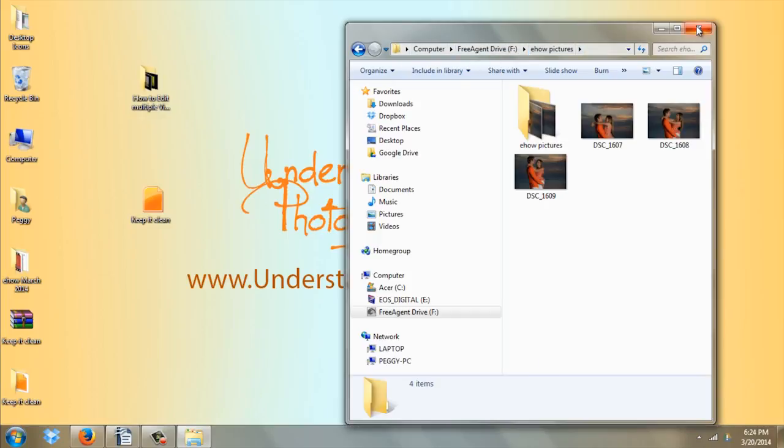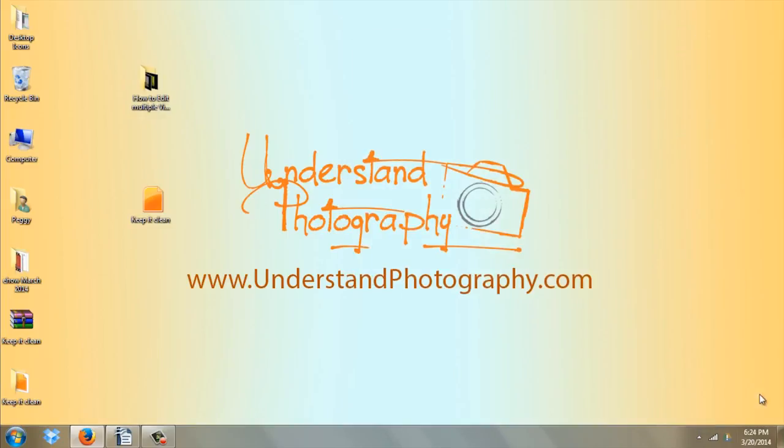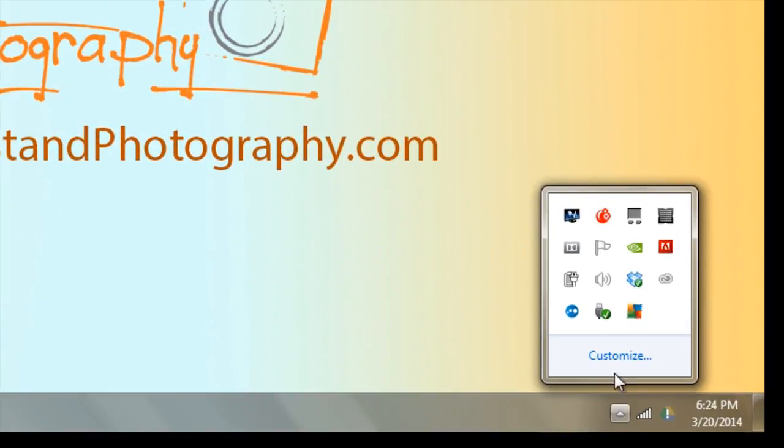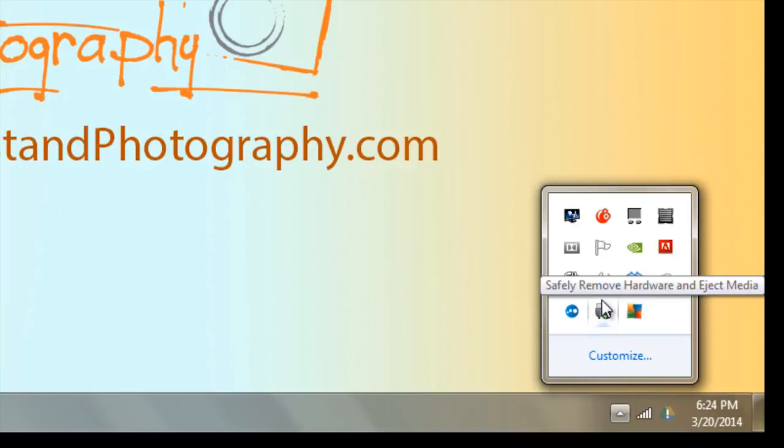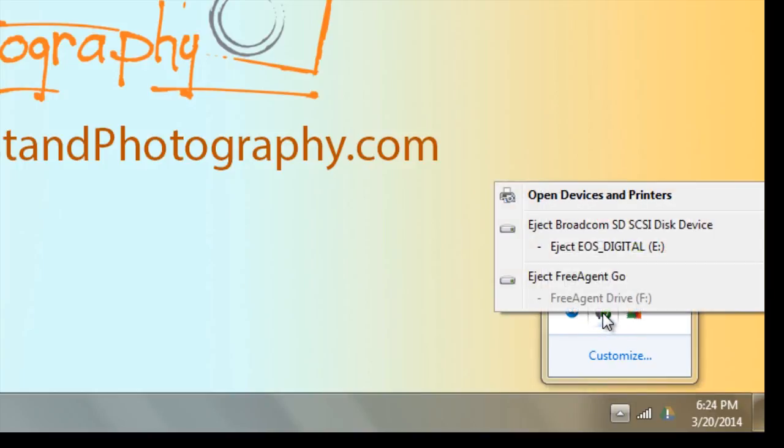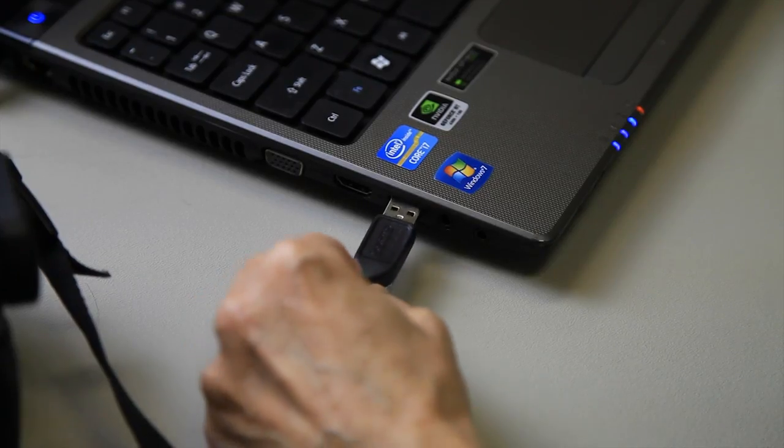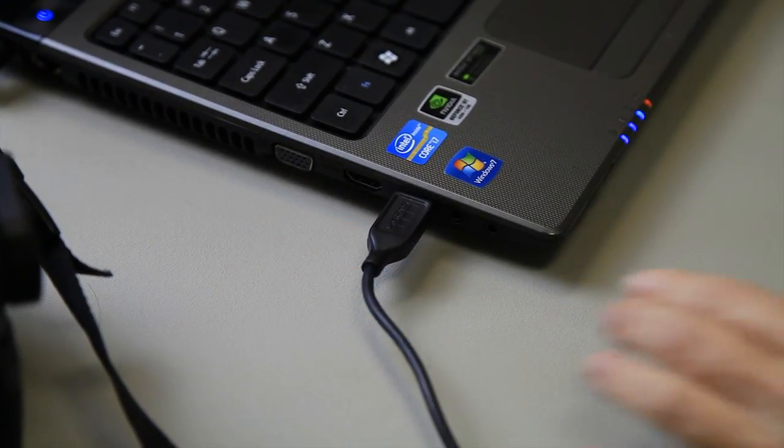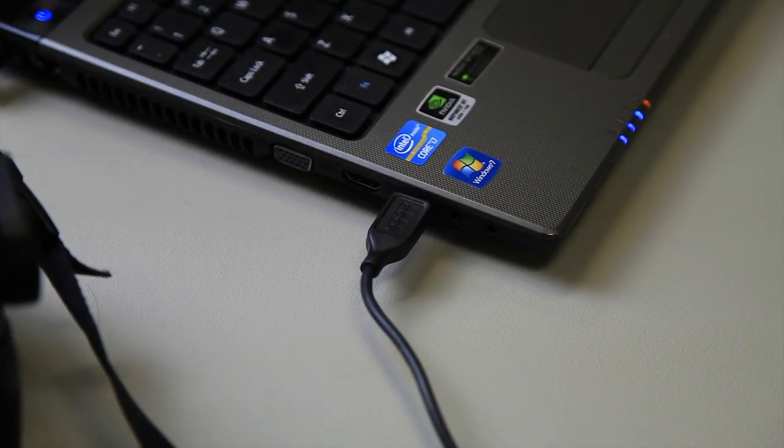Then you're going to left click one time on this little USB icon. Takes a minute. And I'm going to eject My Passport, which is the hard drive, so it's safe to unplug it at that point. Then I'm going to plug it into my laptop.